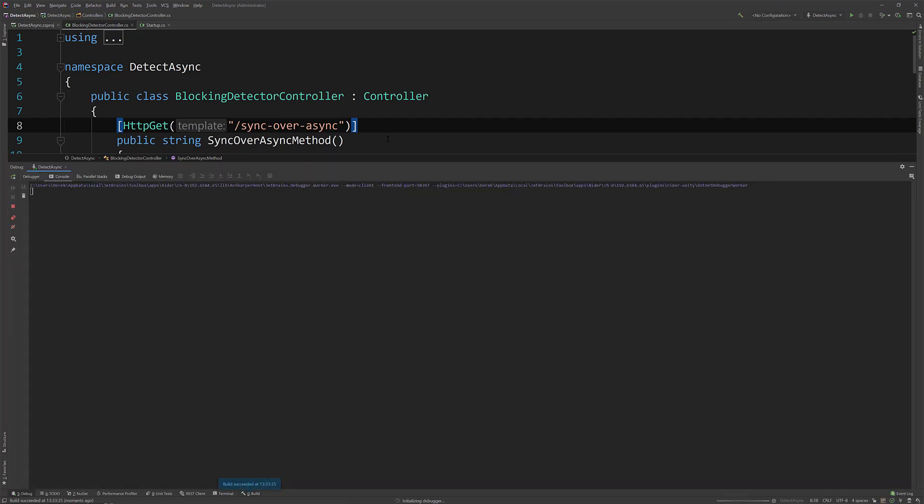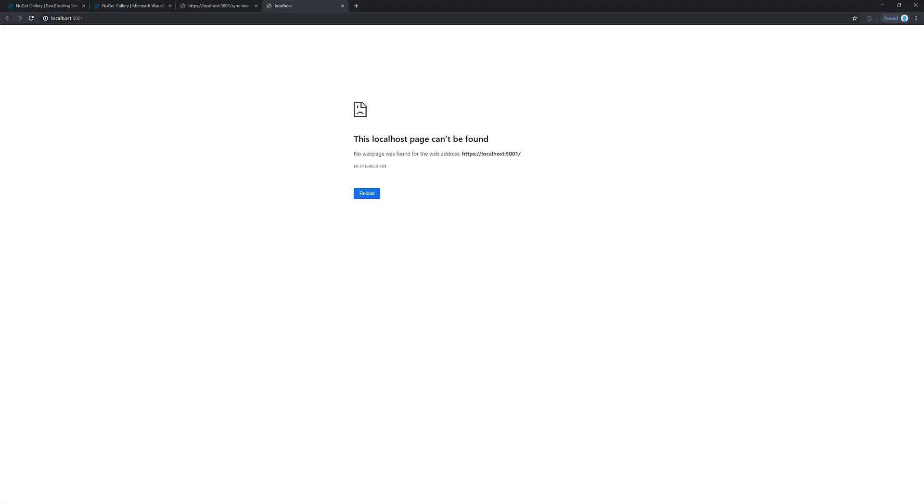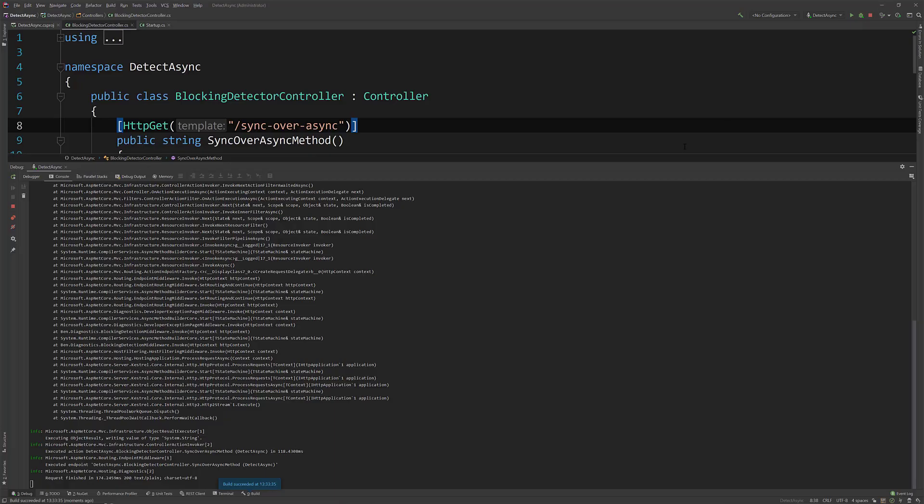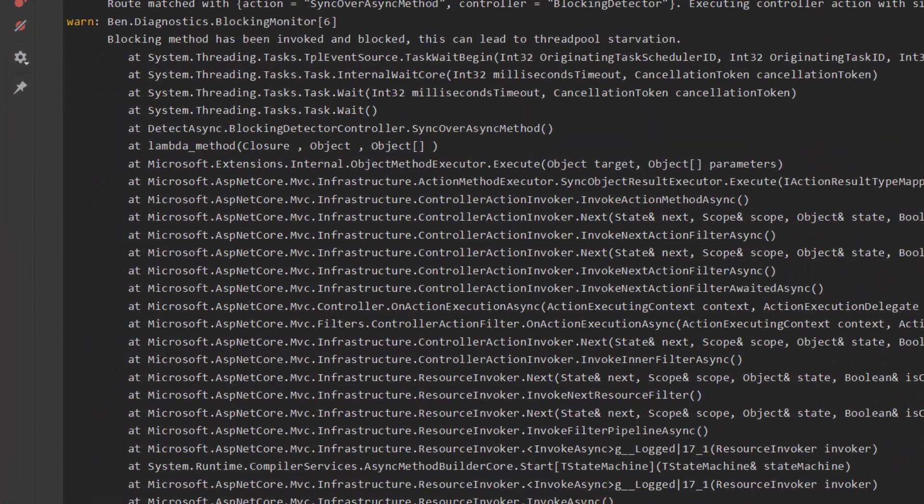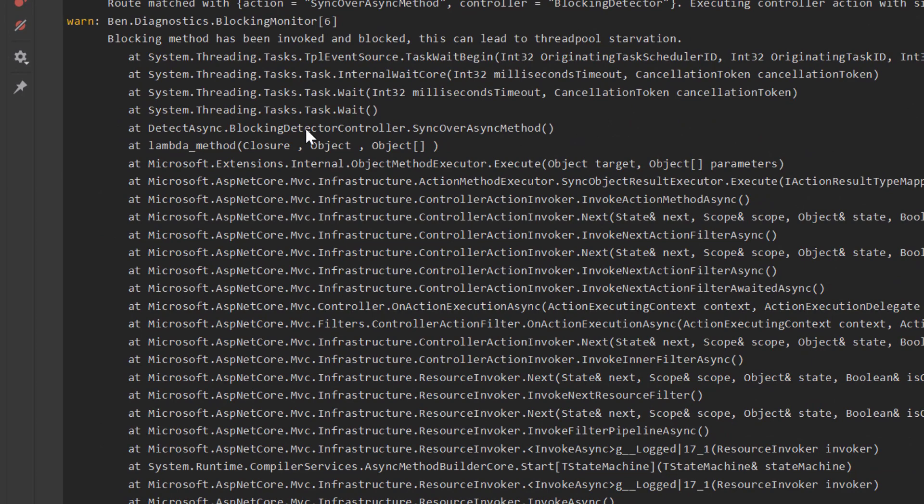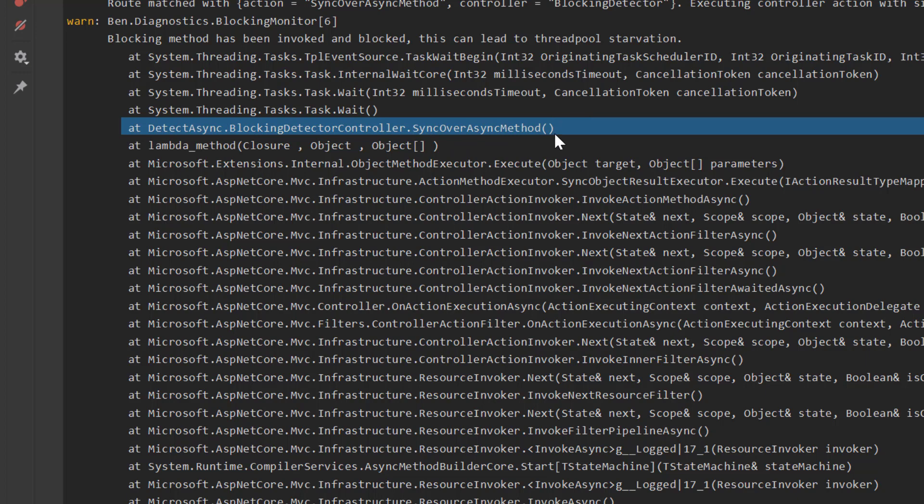And then we can see in our console log that I have this warning and if we look a little bit through the stack trace we can see my sync over async method and this is what's actually causing the blocking.